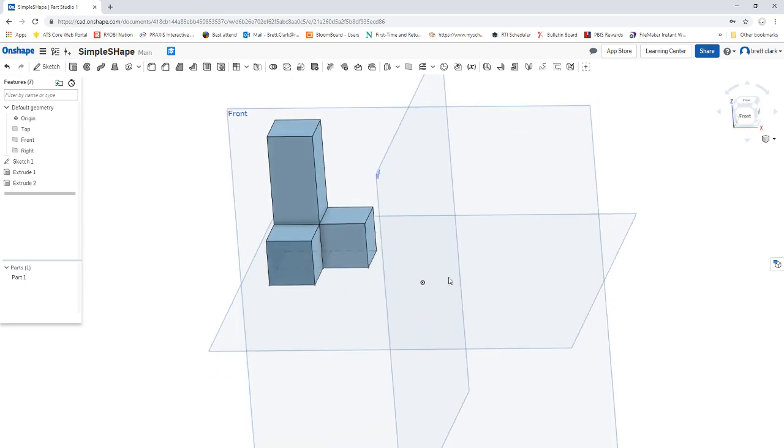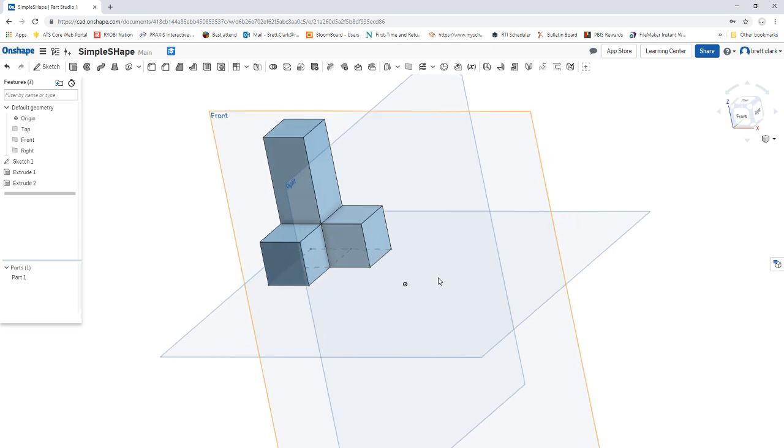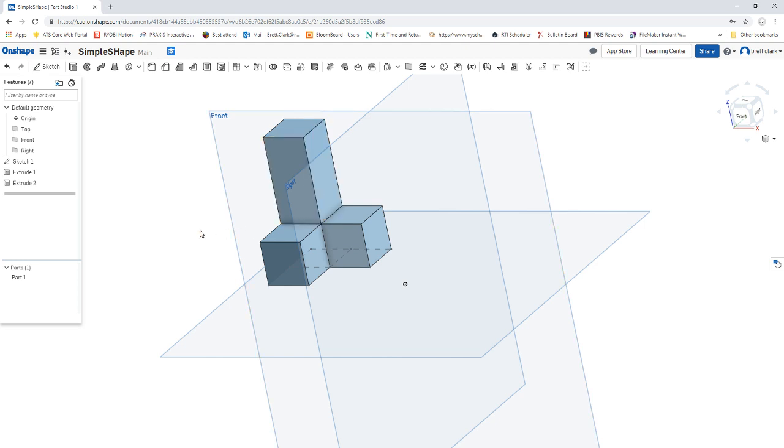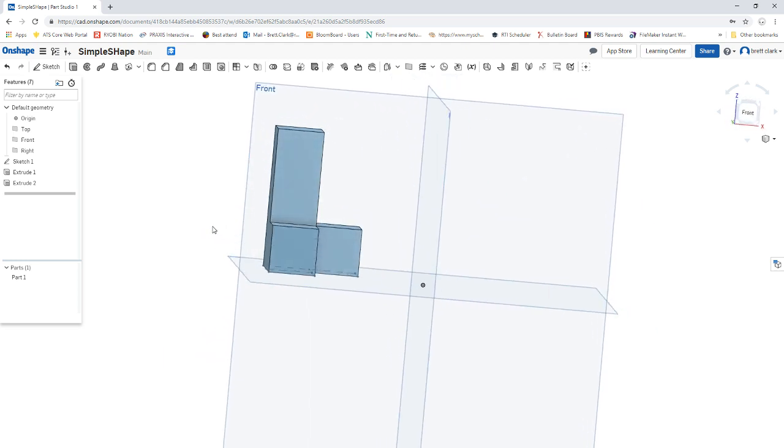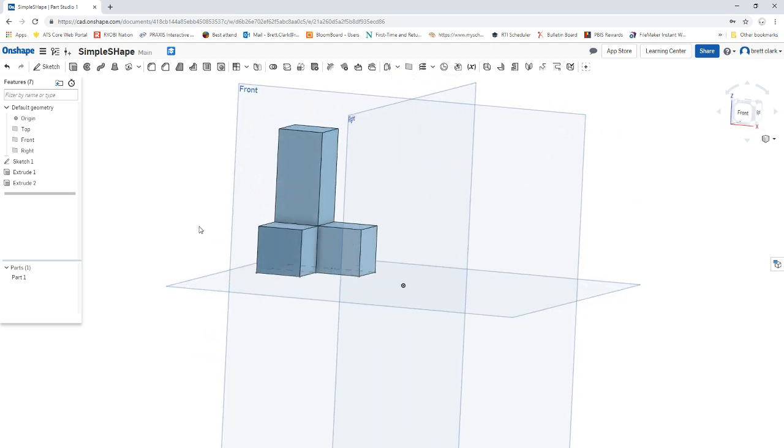And the great thing about this software is it's automatically going to save for you. So you've created this shape. You've created this shape today. We'll learn more about how to save it later. Tomorrow we're going to look at some more complex shapes and some other things that we can do.